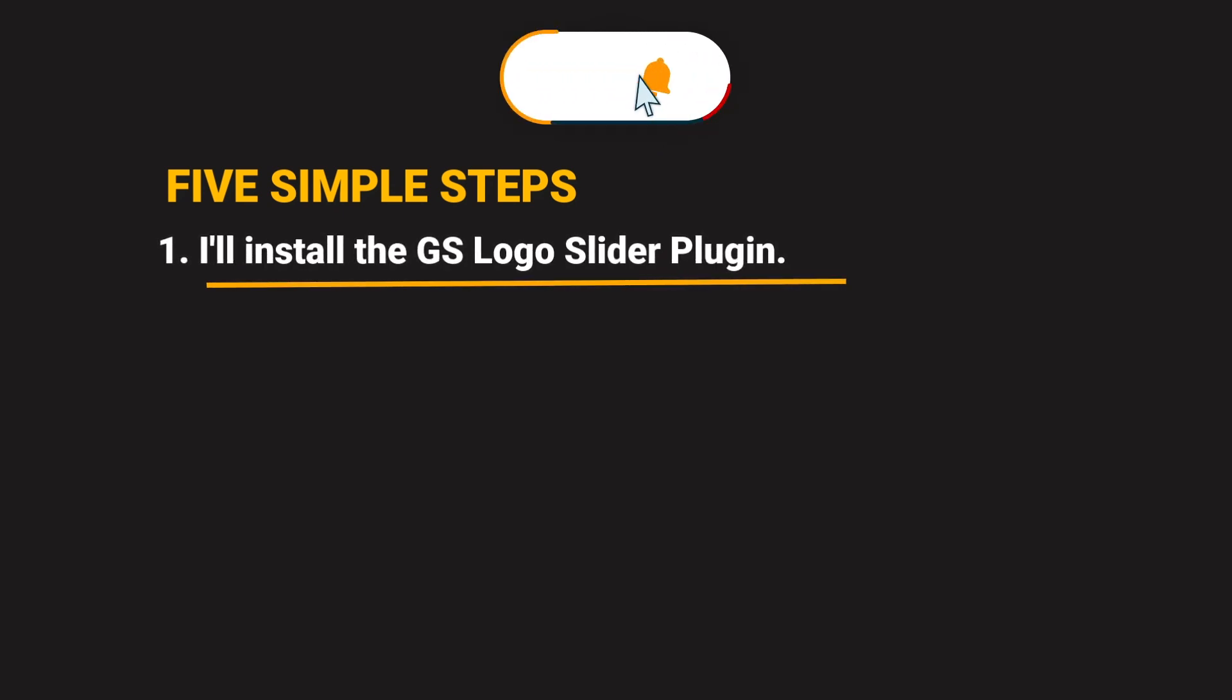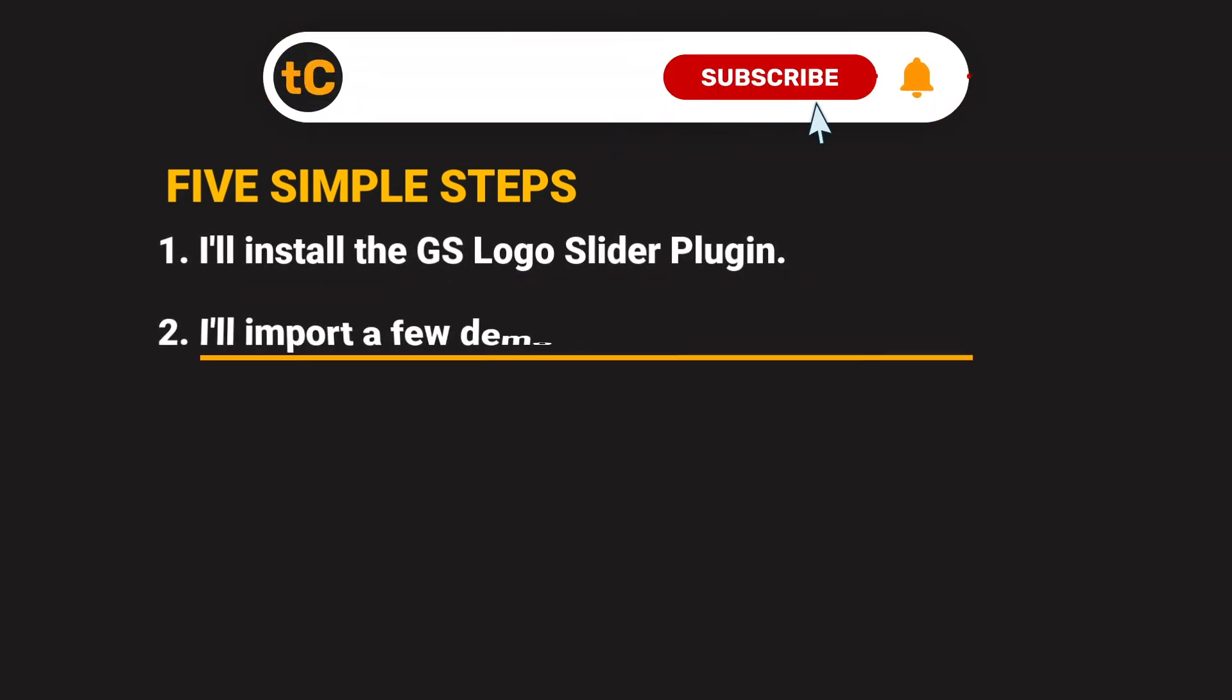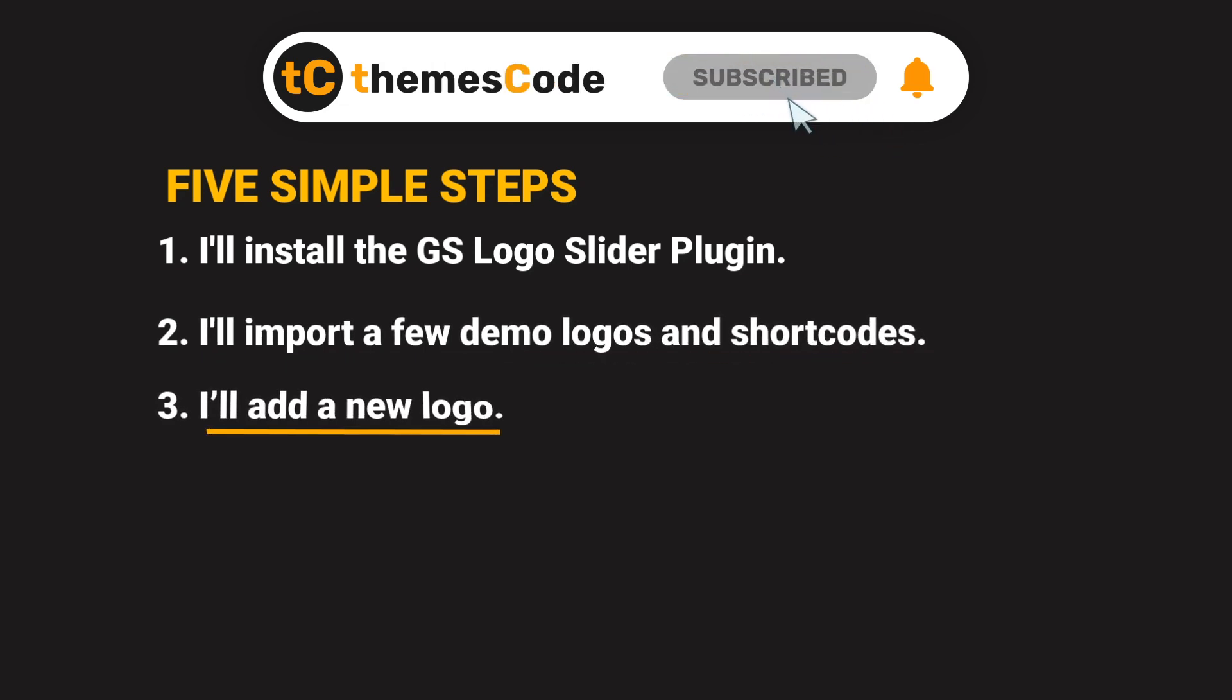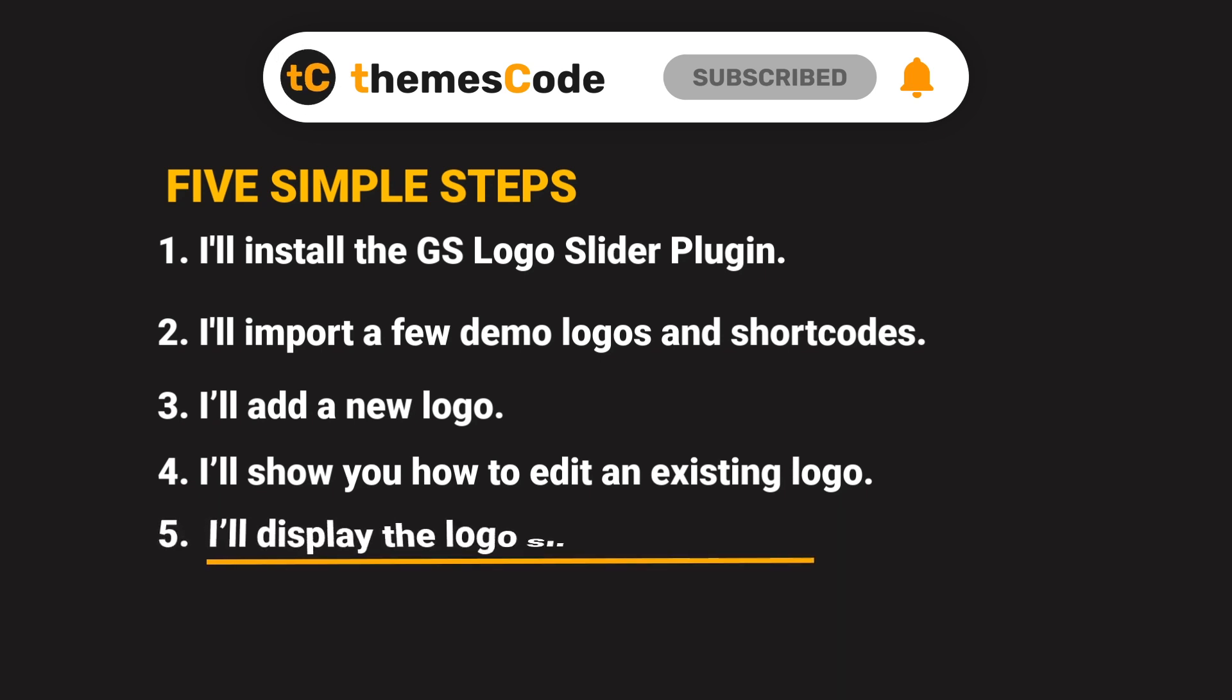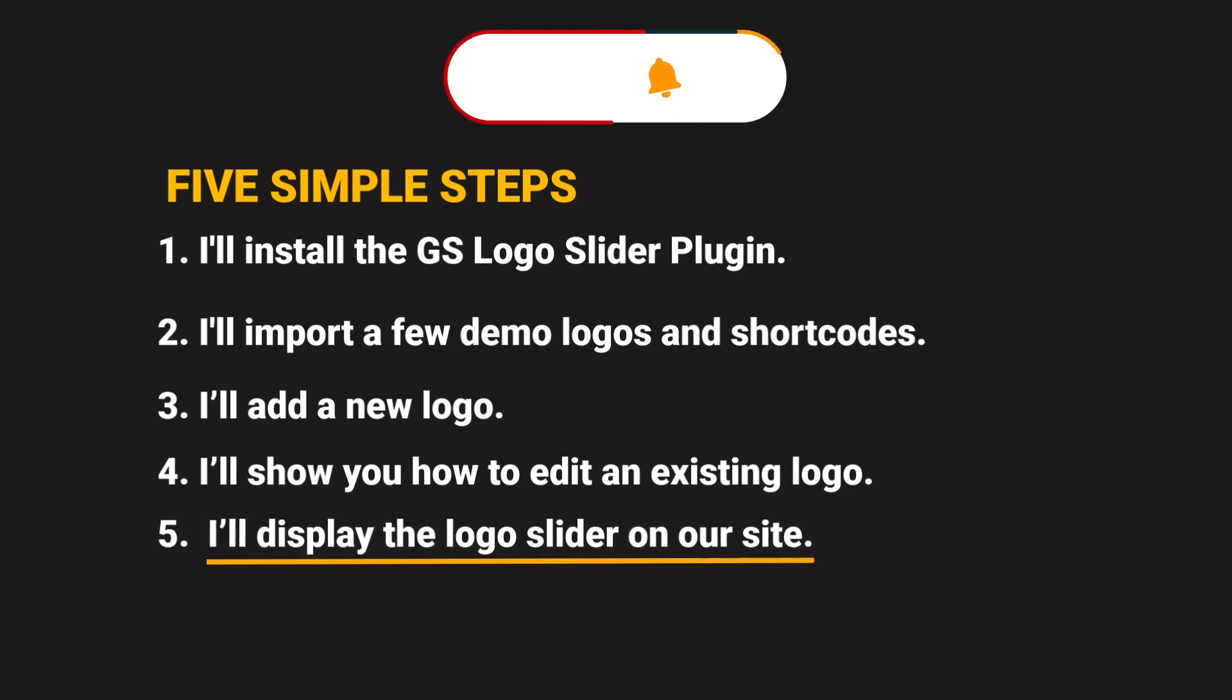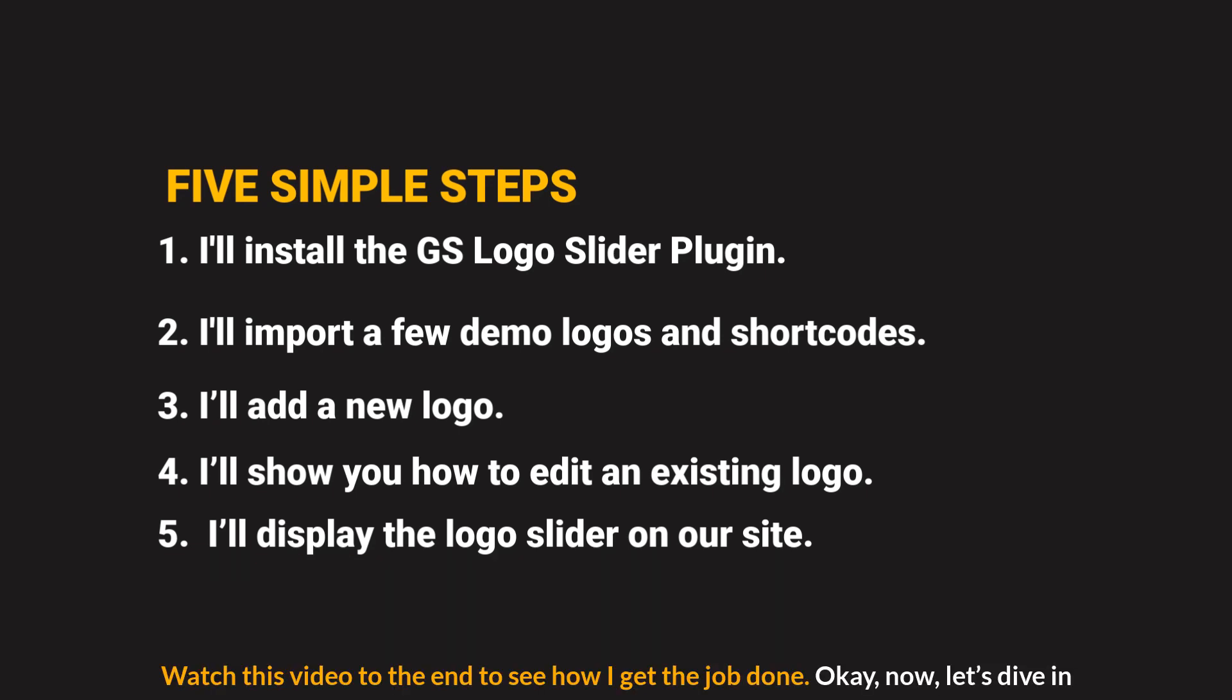I will complete this task in five simple steps. Step 1: I'll install the GS Logo Slider plugin. Step 2: I'll import a few demo logos and shortcodes. Step 3: I'll add a new logo. Step 4: I'll show you how to edit an existing logo. Step 5: I'll display the logo slider on our site. Watch this video training to the end to see how I get the job done.